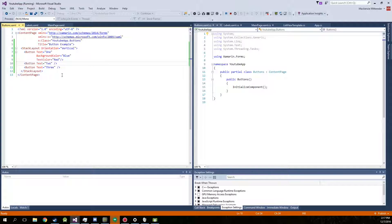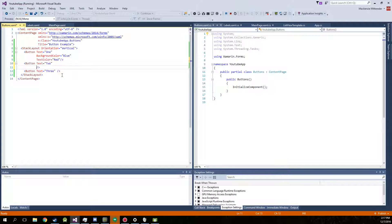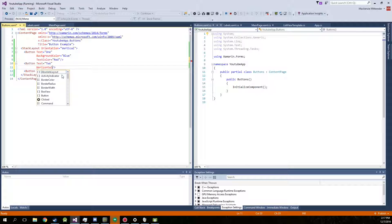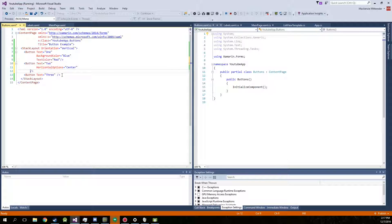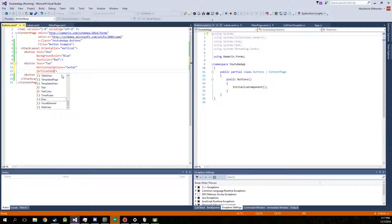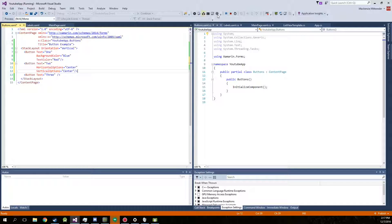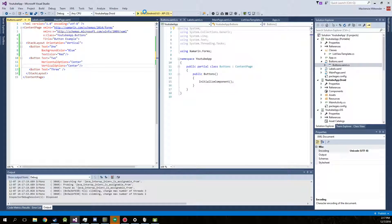Another thing that we can actually do is manipulate the horizontal and vertical options. So go with horizontal options equals center. Now this should make it in the very dead center of the page.